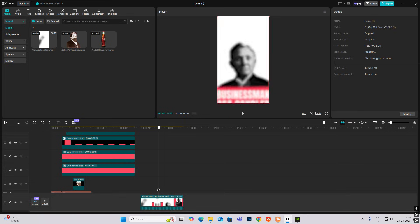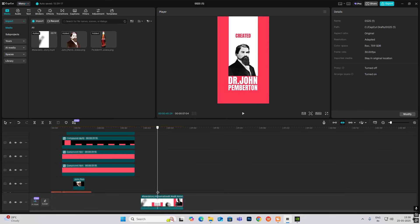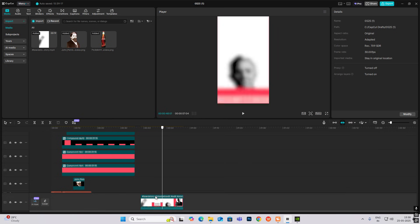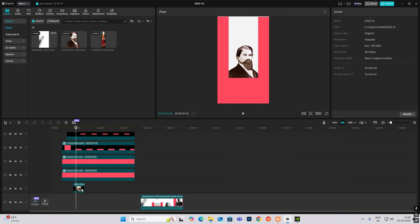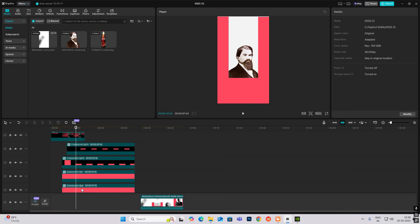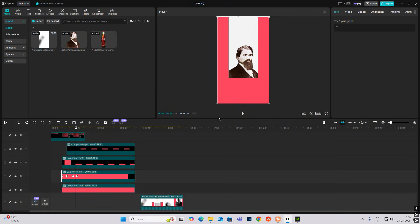Now everything will zoom in and blur out, so what you can do is simply select these, hit Alt+G and make it a compound clip.